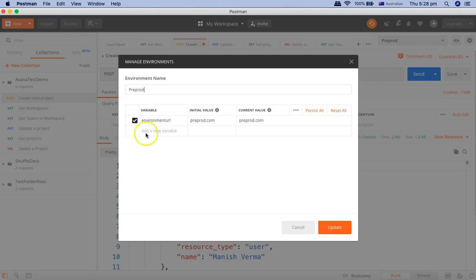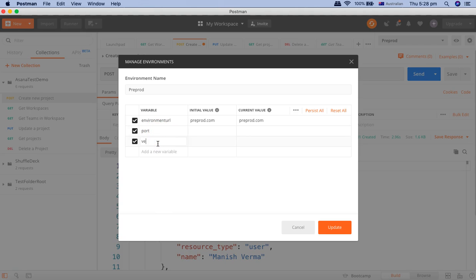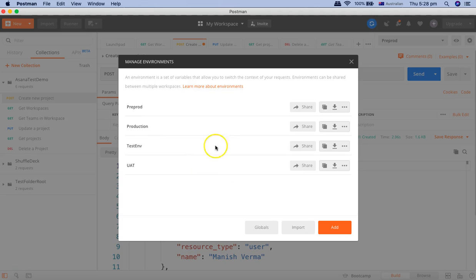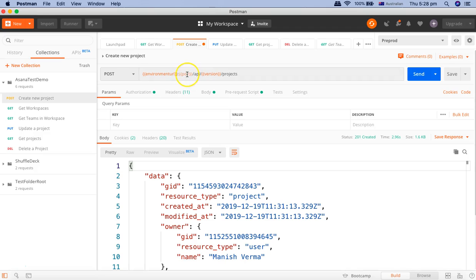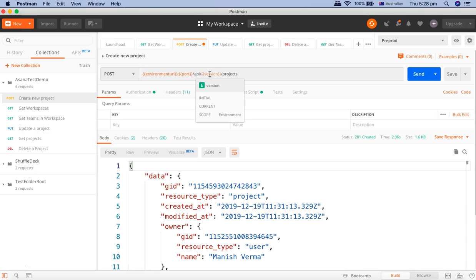If you see any of these, we need to define port and version here. Then it will update and go back and see here. Now you can see that the port is coming from the environment variable and version is coming from the environment variable.